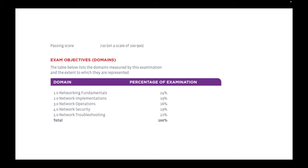All right, guys, as you can see on the screen, we have the exam objectives for Network Plus N1008. The passing score is 720 on a scale of 100 to 900. So now we are actually about to work on exam objective 1.0: Networking Fundamentals.